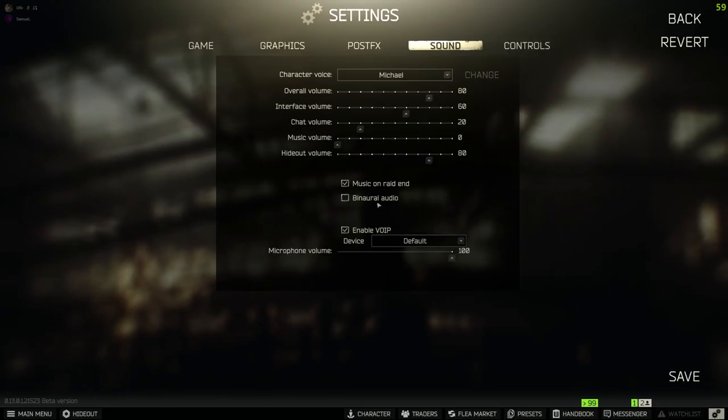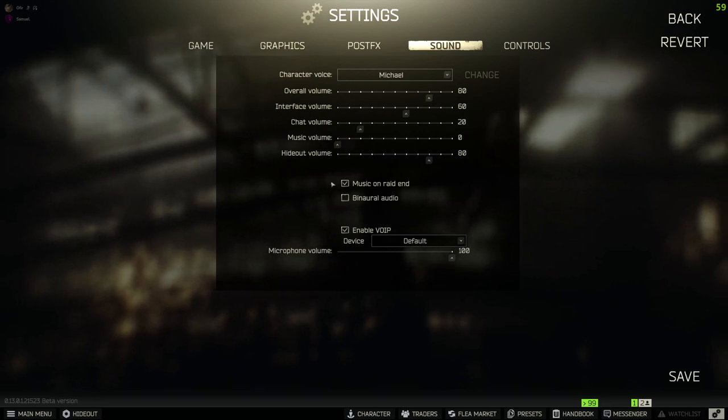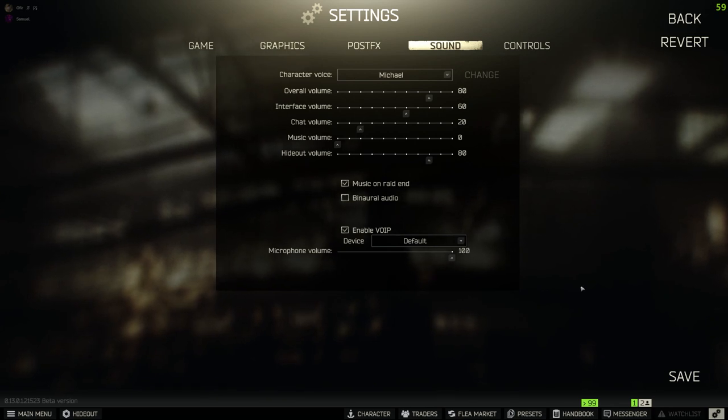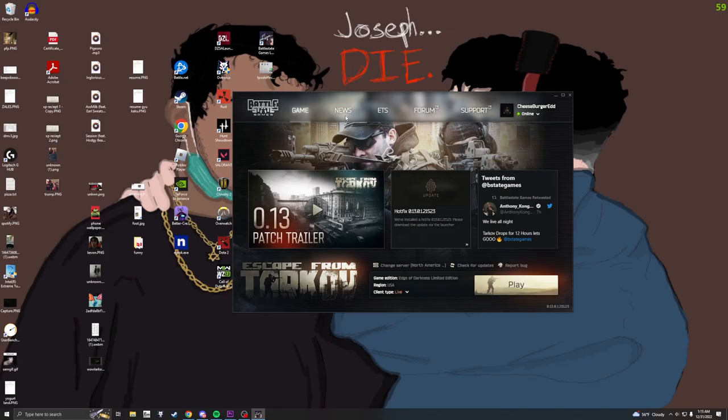So to start off, make sure you have binaural checked off. I'm sure you probably heard this from many other streamers and YouTubers telling you how to fix your stutters, but you have to make sure that it's actually off. So to do that, click save, restart your game.